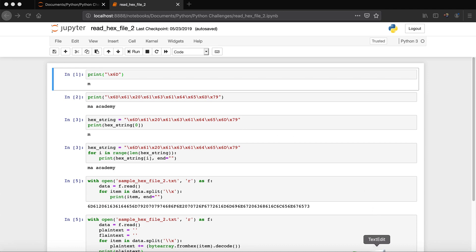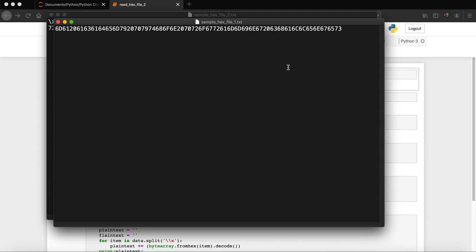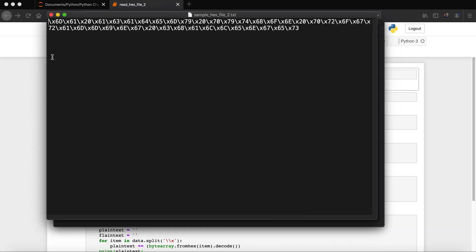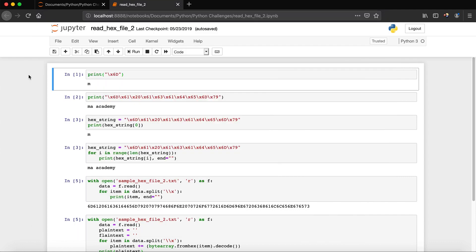In the previous tutorial I showed you how to read a hex file that contains hex values like this. But what if the hex file you are trying to read has each hex value preceded by a backslash and X? So how do you read that file? That's what you will learn in this tutorial.